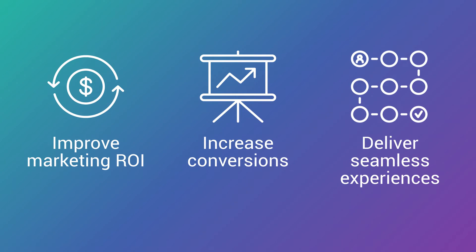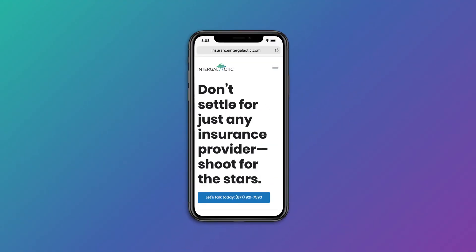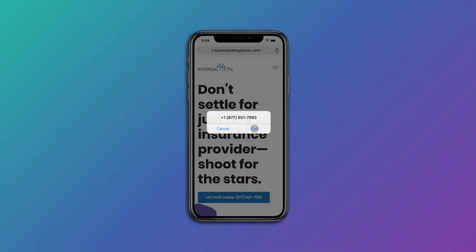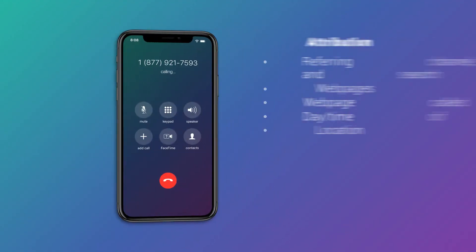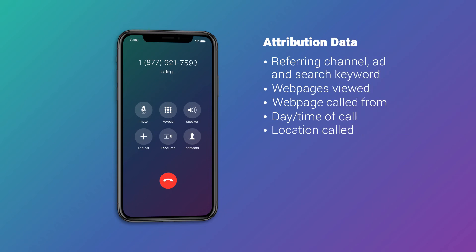Here's how it works. When someone calls your business, DialogTech attributes that call to the marketing interaction that drove it.